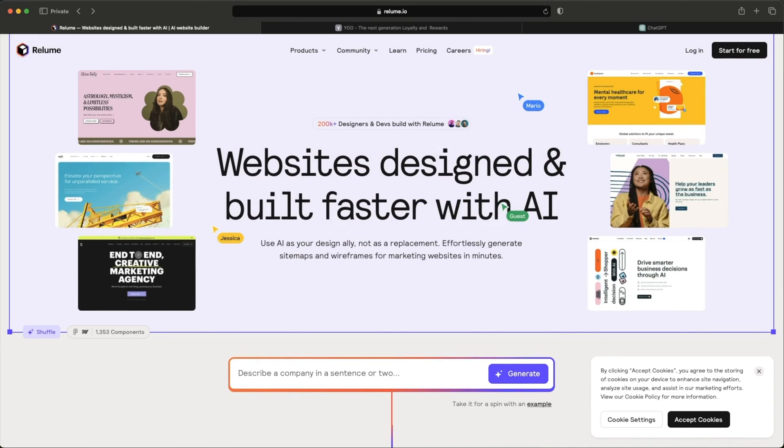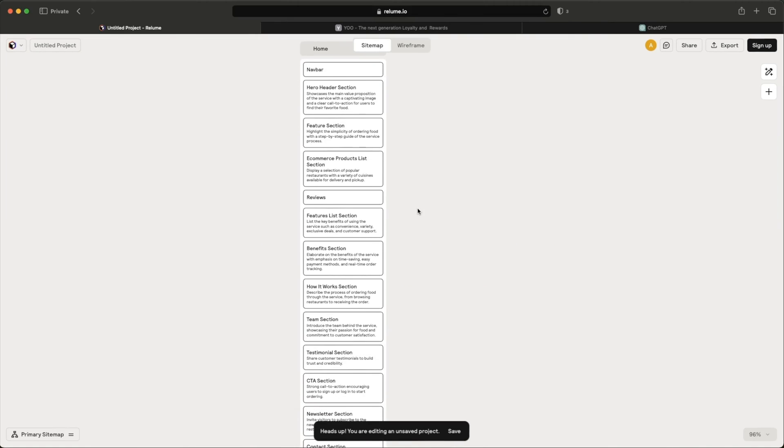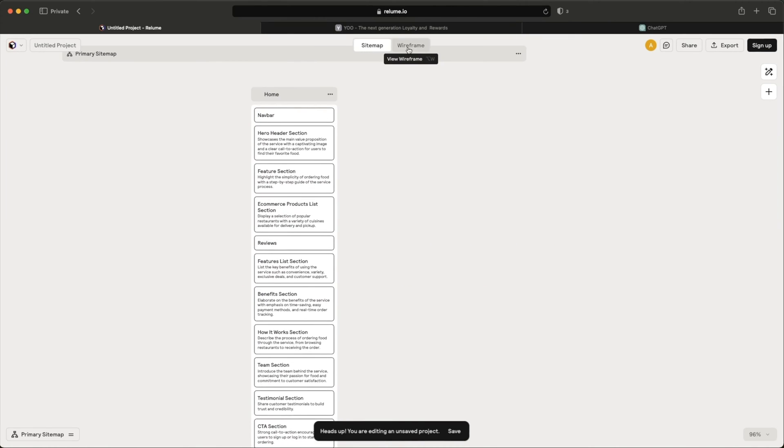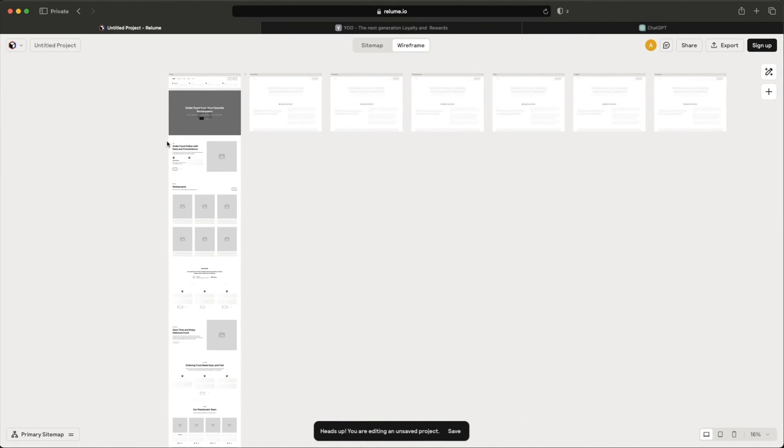Now, Reloom actually helps you generate the site layout and the sitemap, ensuring that you don't miss any components from your product or your website. Now of course, like anything in AI, I was pretty skeptical at first, but once I started digging in, I found out Reloom is actually pretty legit, and I'm going to show you in this video how it's going to help you with your wireframes. Let's jump in.